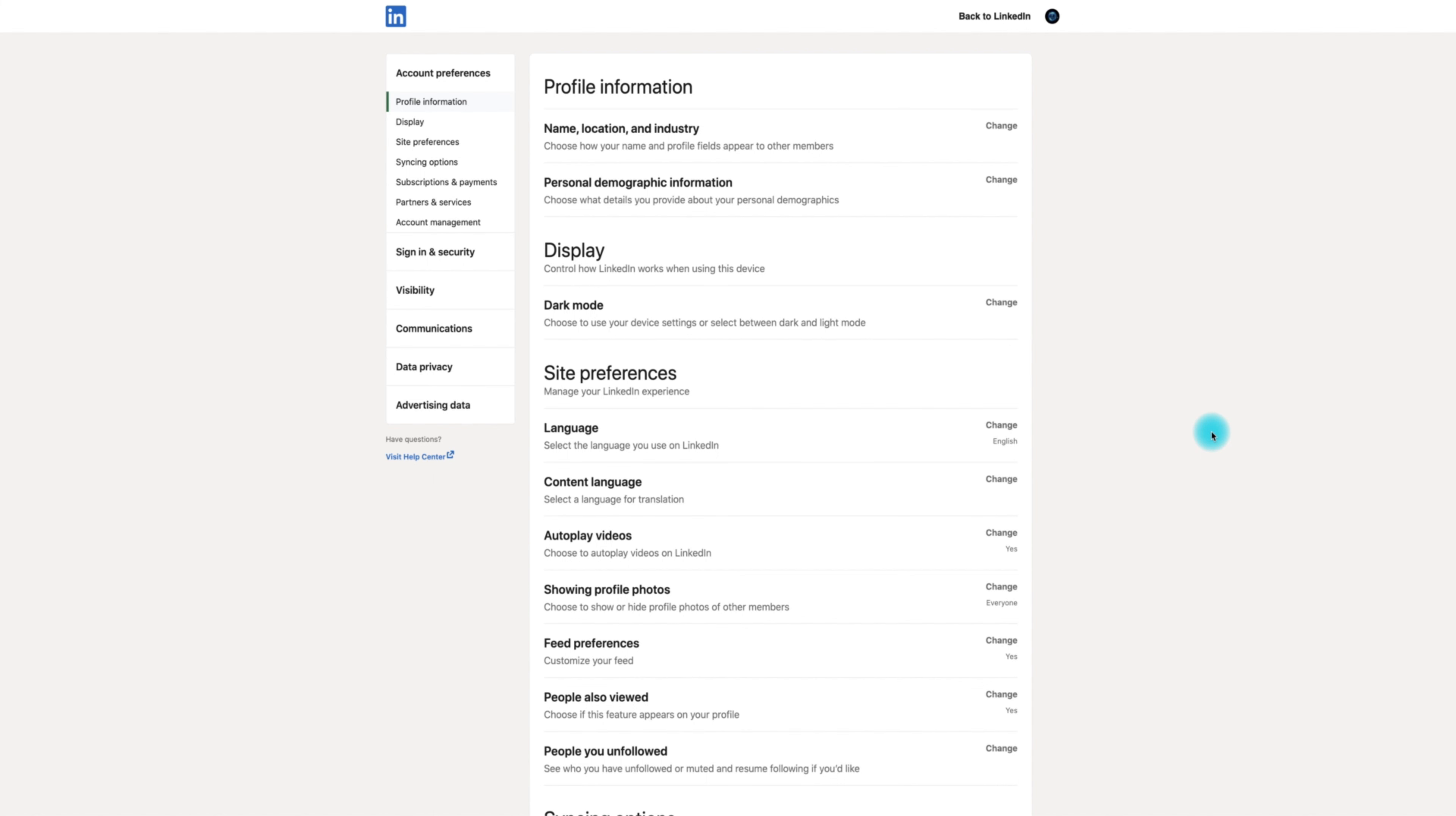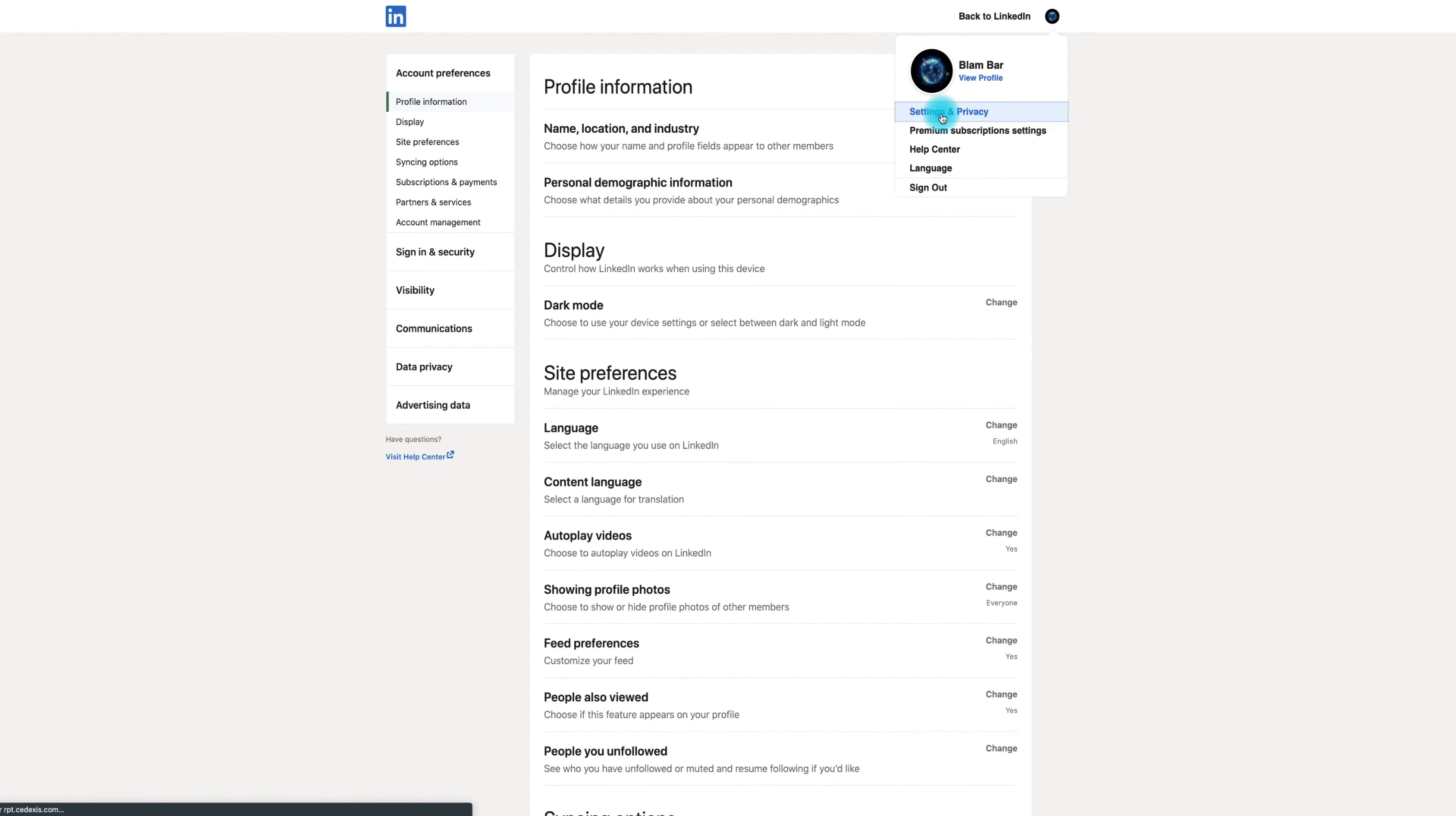The first thing you want to do is go to LinkedIn and make sure you're logged into the profile that is an admin for your pages. At the top right hand corner, click on the avatar and go to settings and privacy. You'll then be brought to this screen.